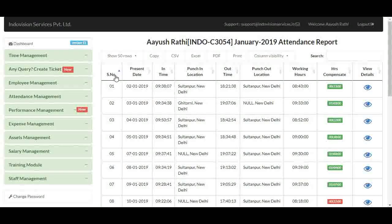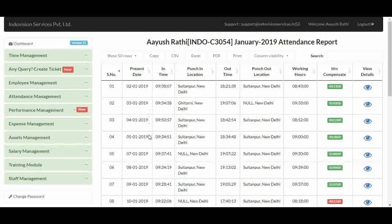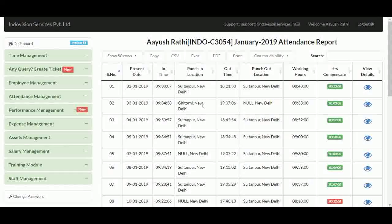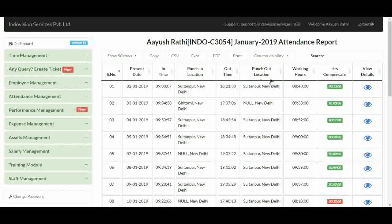In the detailed report, we have columns like serial number and present date, which only shows dates when the employee was present. In-time is the punch-in time when the employee marked his attendance. In Indovision, employees mark their attendance with the iHRMS mobile app, which also captures the employee's location at the time of punch-in and punch-out. So this is the location of the employee when he punched in. Similarly, we have the punch-out time and location.